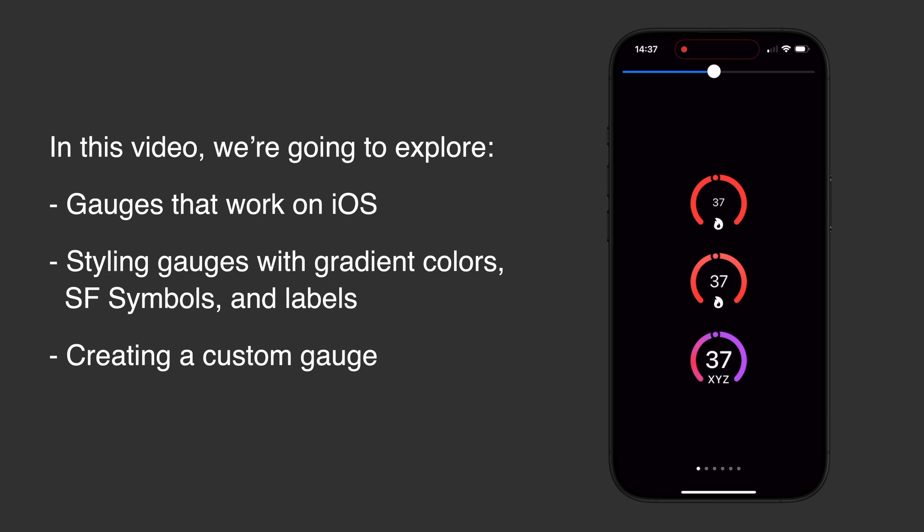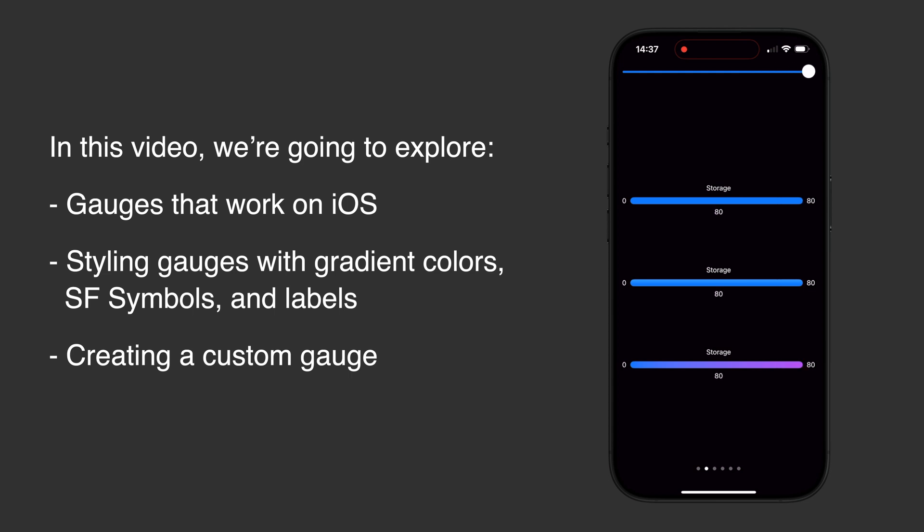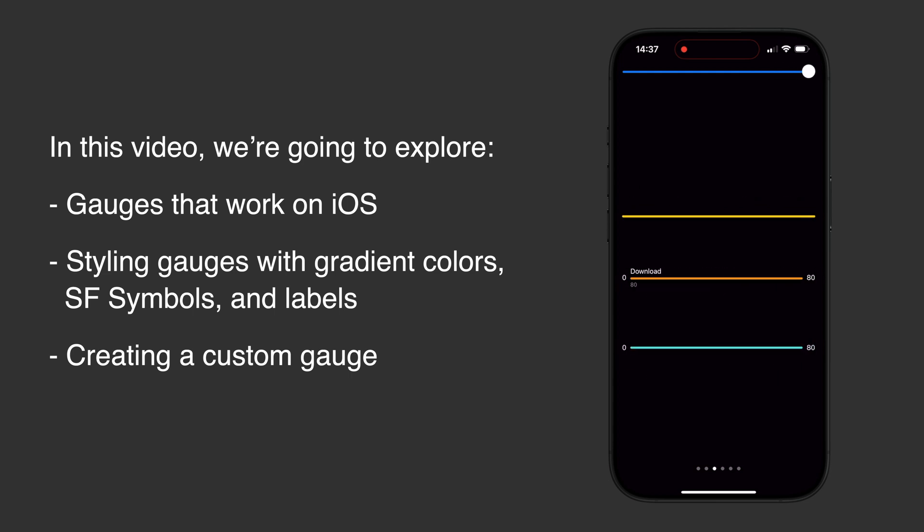Hello everyone! Welcome to our channel. In this video, we are going to explore all types of gauges that work on iOS so you can use them in your iPhone or iPad apps.